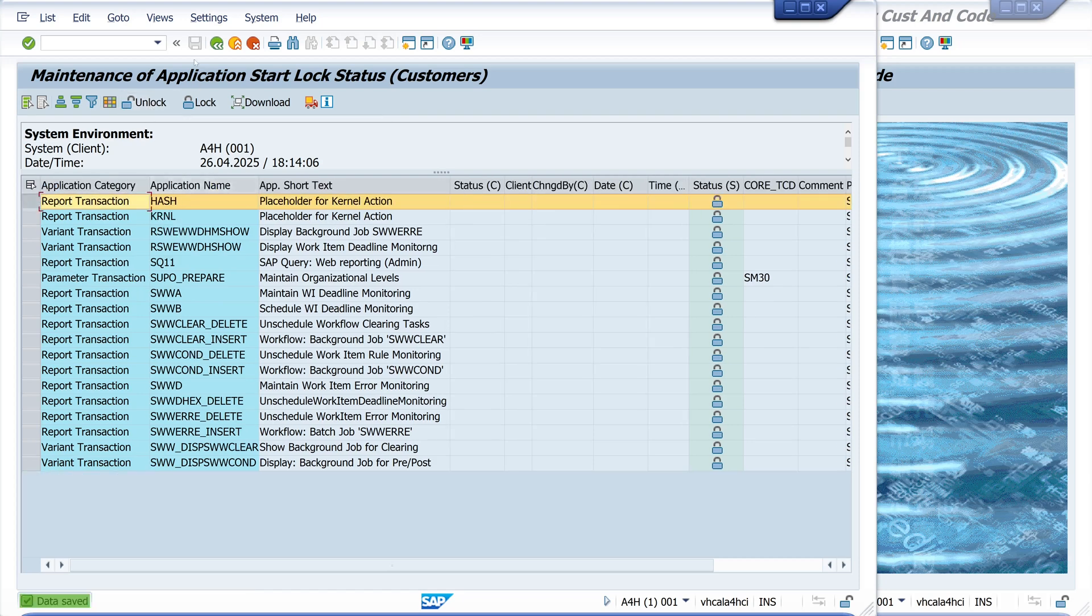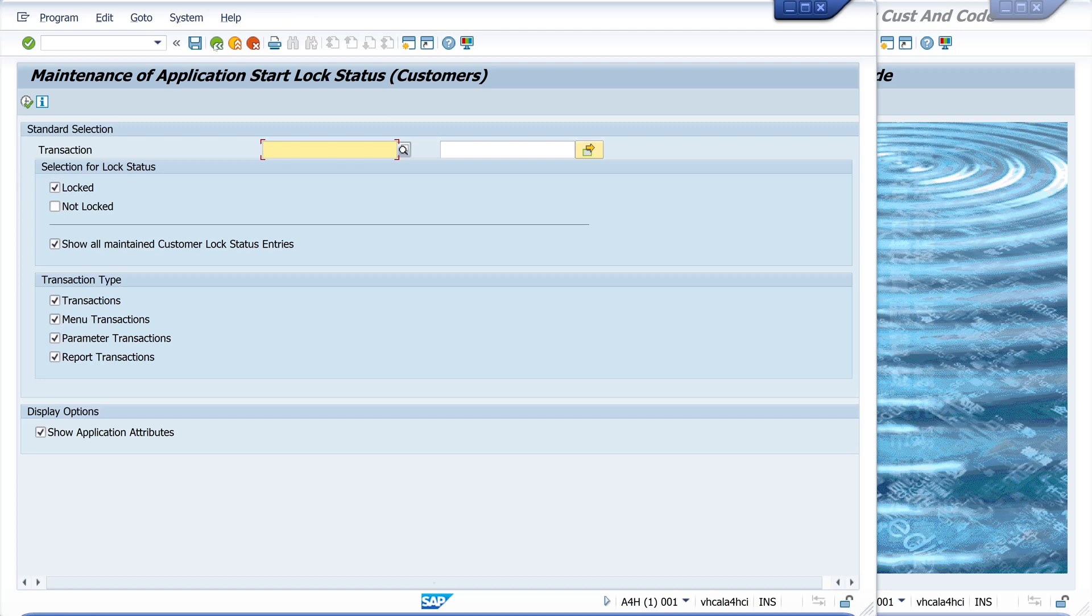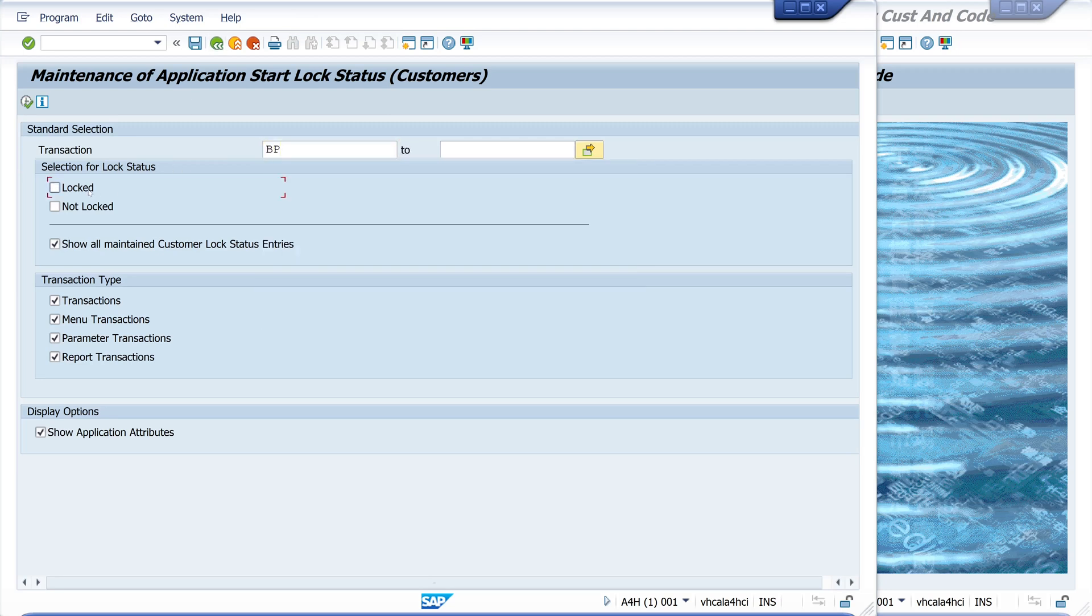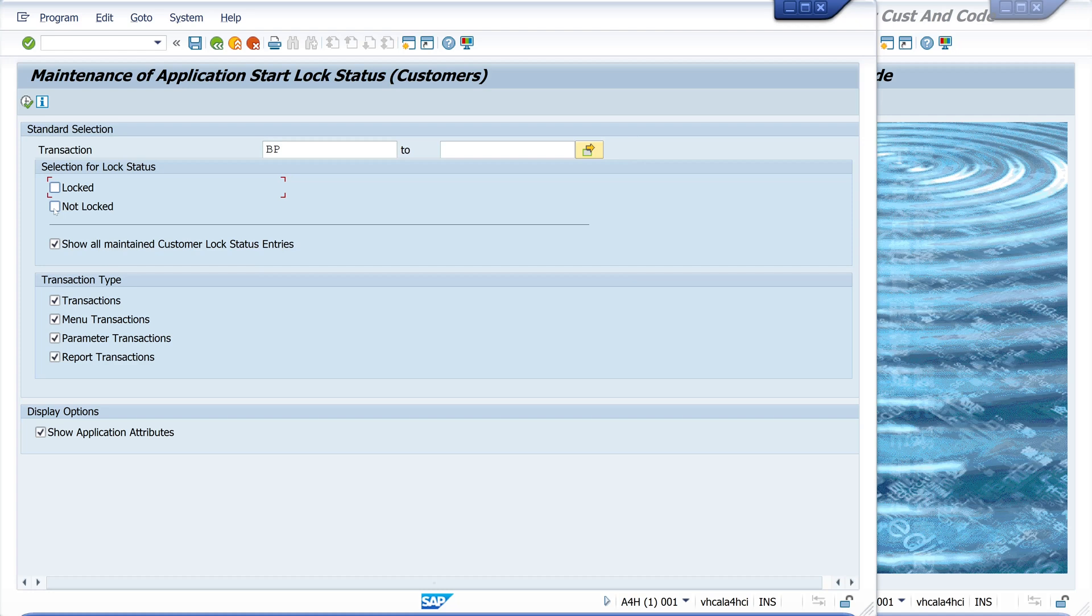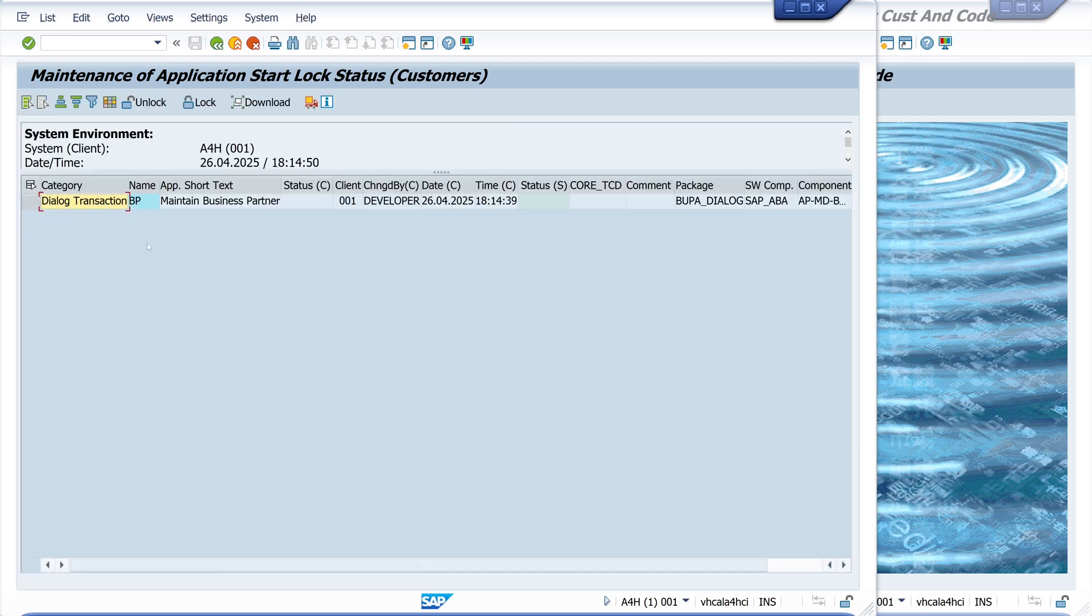So we go back. We type in the business partner and check the box not locked. We run the report. We see the entry business partner not locked.